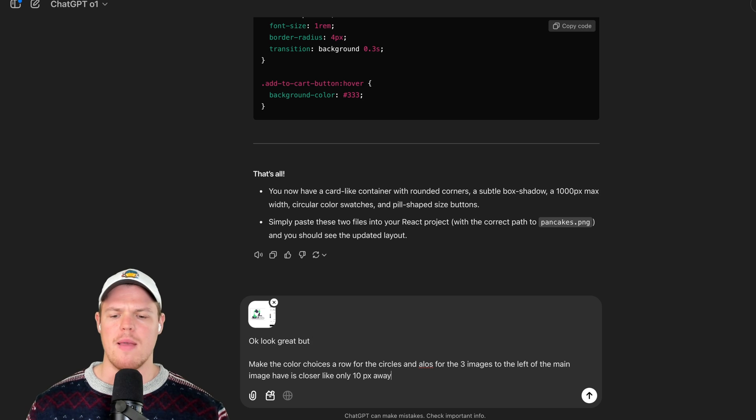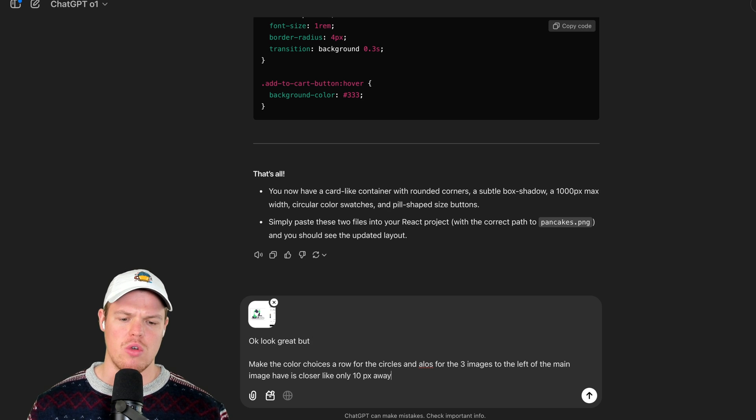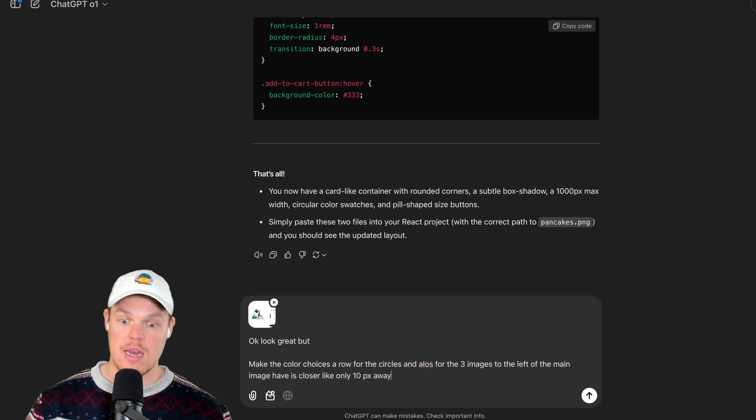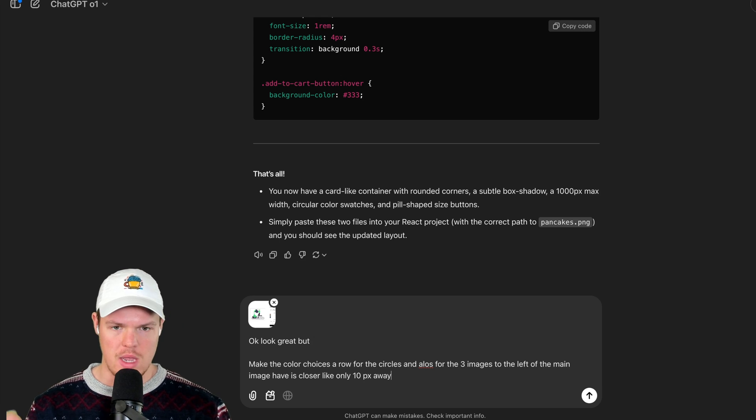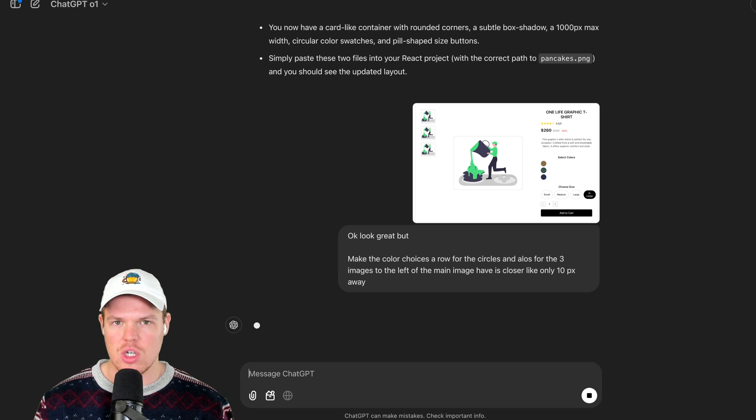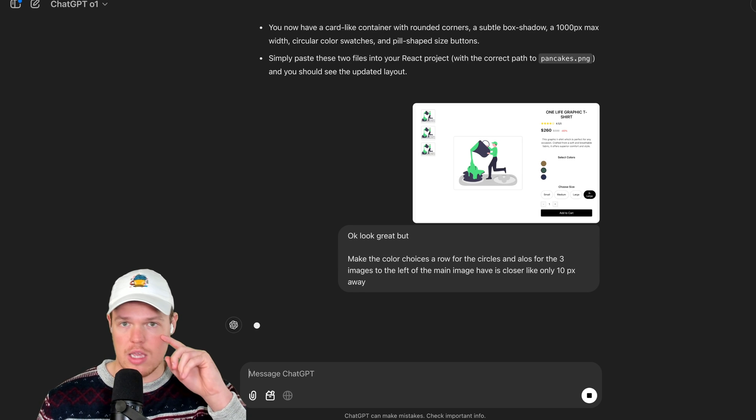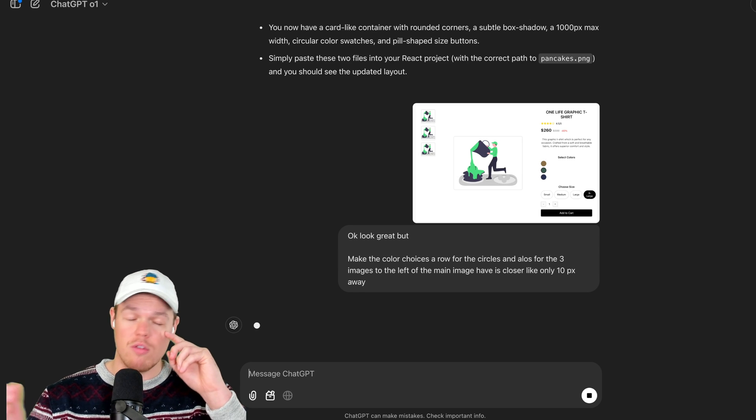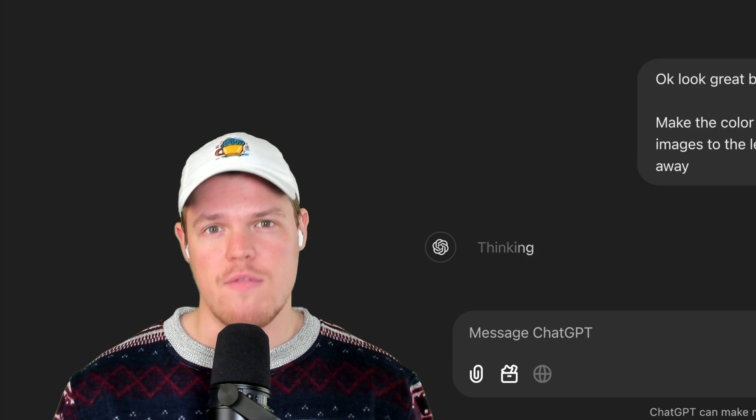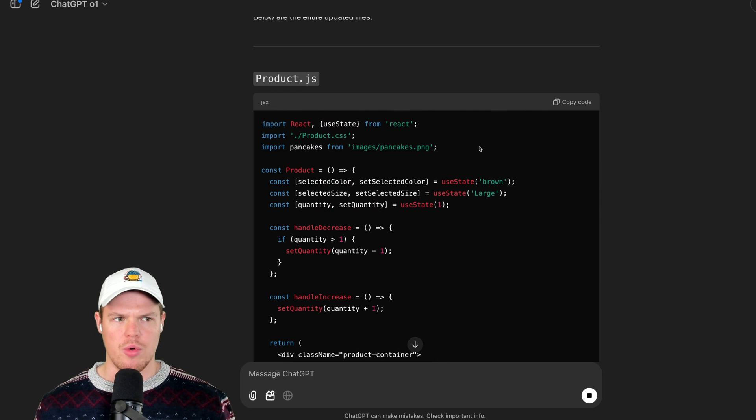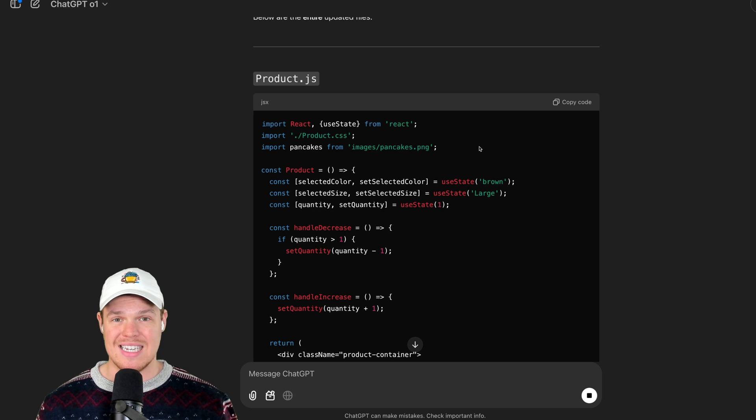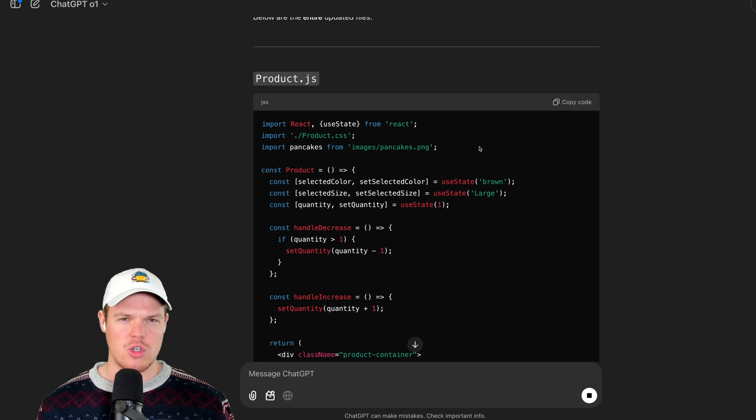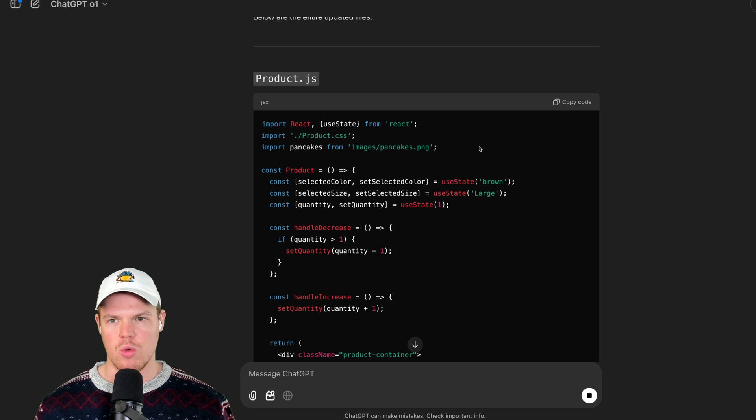Proceed. Okay, it looks great. But make the color choice a row for the circles. And also for the three images to the left of the main image, have it closer, like only 10 pixels away. Enter. I want to use as much layman dictation here as possible just to give you context. You don't have to prompt perfectly. You don't have to be a full blown prompt engineer. What's really cool here is that this entire process, not only is the time associated very little, but the traditional cost associated with this kind of work, if you used Fiverr or Upwork, would be thousands of dollars.